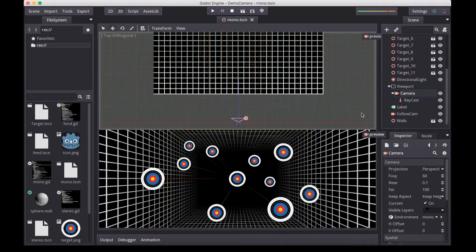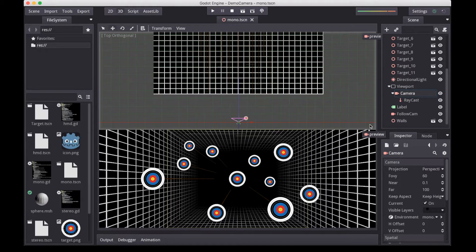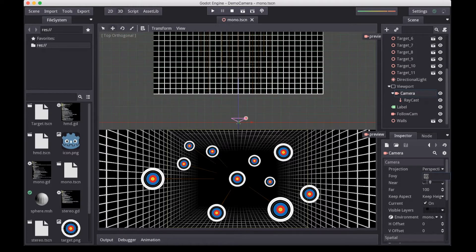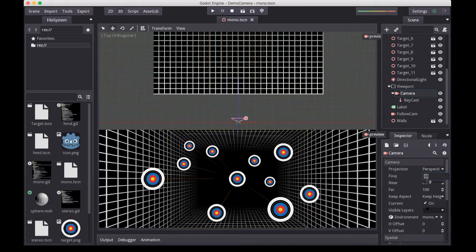Our camera currently is a stock standard projection camera in Godot. It has four important values. The first is the field of view, which is currently set to 60 degrees. This is the angle of vision that determines how much we can see.